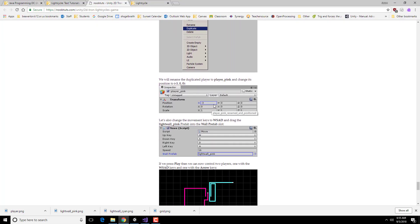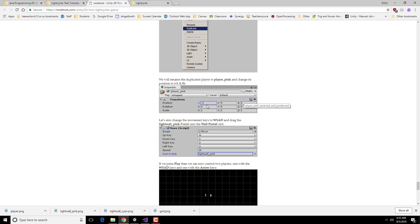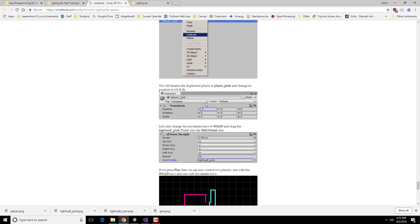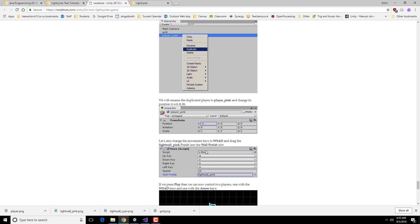And this player is going to be basically on the other side of the vertical line in the middle. So it's going to be on the negative 3 side. And then we're going to change the move script so that it uses the light wall pink and WSDNA.